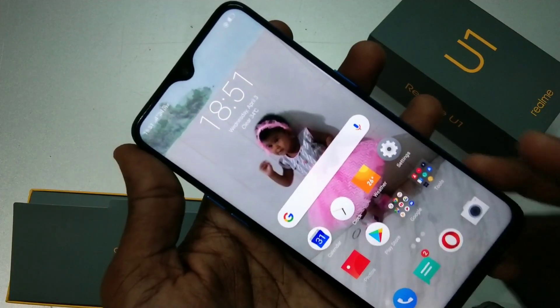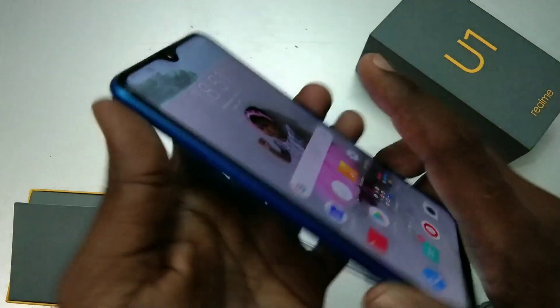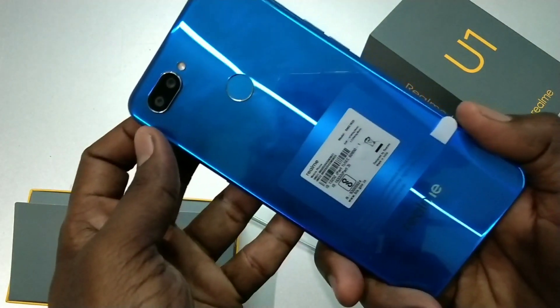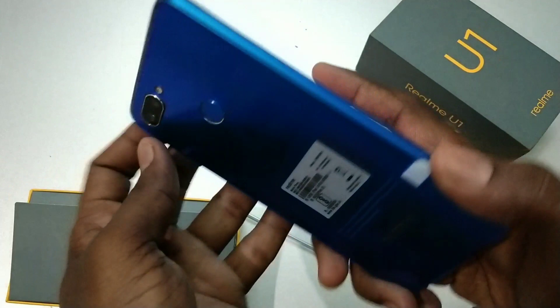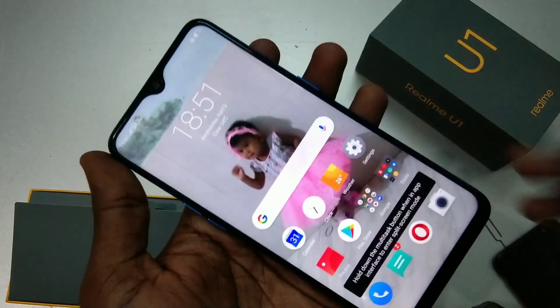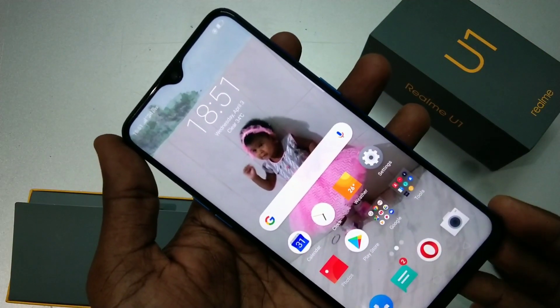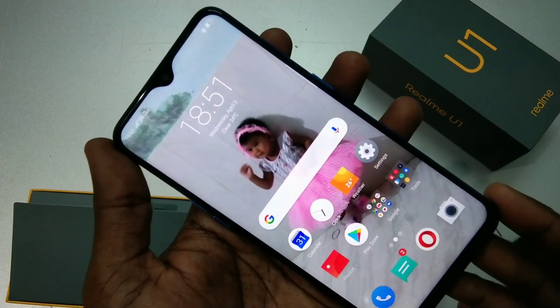Hello friends, welcome to 5 Minutes Tech. This is the Realme U1 smartphone. In this video you will learn how you can set up 2 apps in the Realme U1 smartphone.